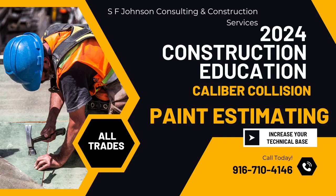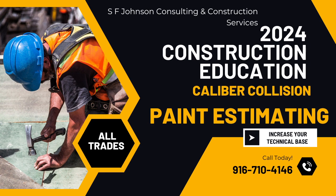Hey everyone, this is Stacey with SF Johnson Consulting and Construction Services.